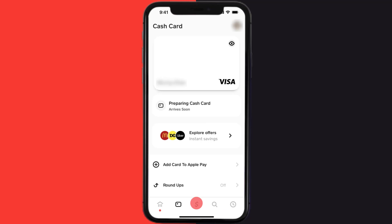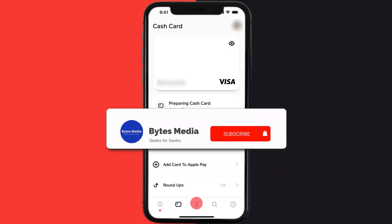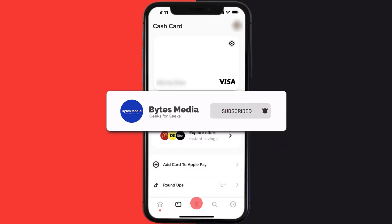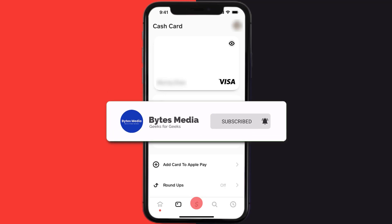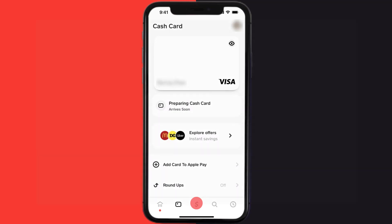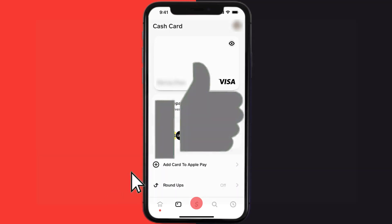Well, that's how you order a free Cash App card. I hope you found this video helpful, and if you did, make sure you give it a thumbs up. To see more videos like this, don't forget to hit that subscribe button — we'll see you in the next one.